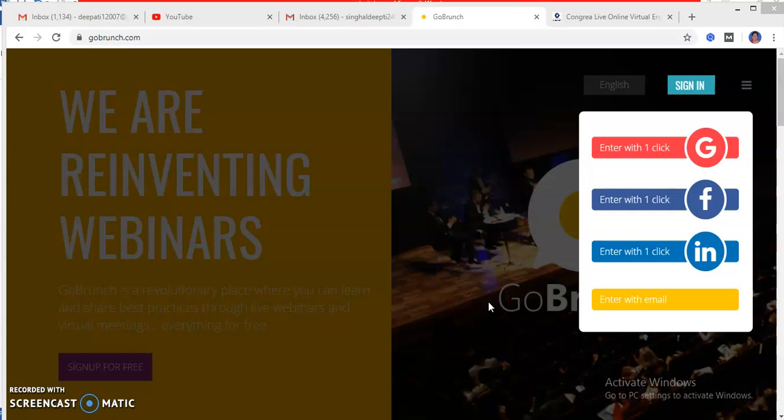Hi to all, this tutorial is prepared to show you how to schedule a meeting on GoBrunch platform.